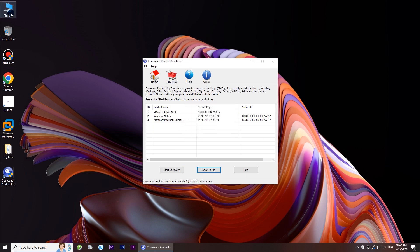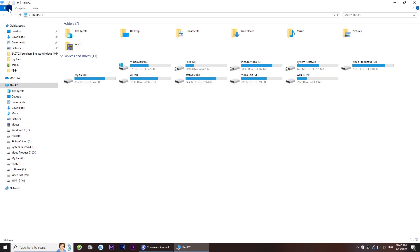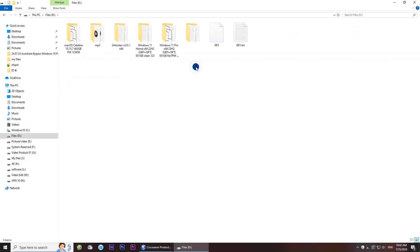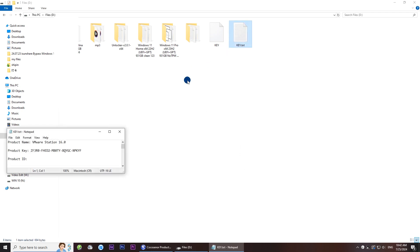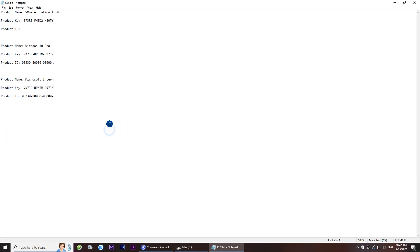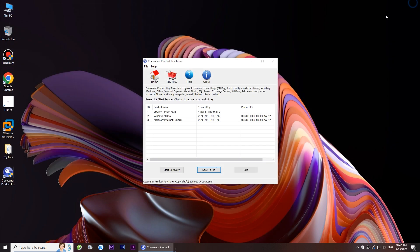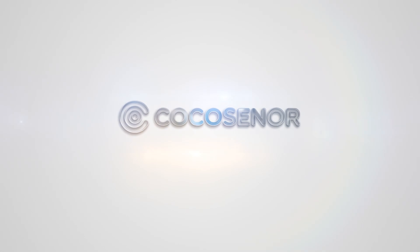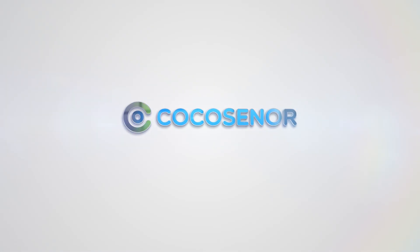Ok, now you can open the text file to have a check. That's all. Thanks for watching. Cocosenor.com.